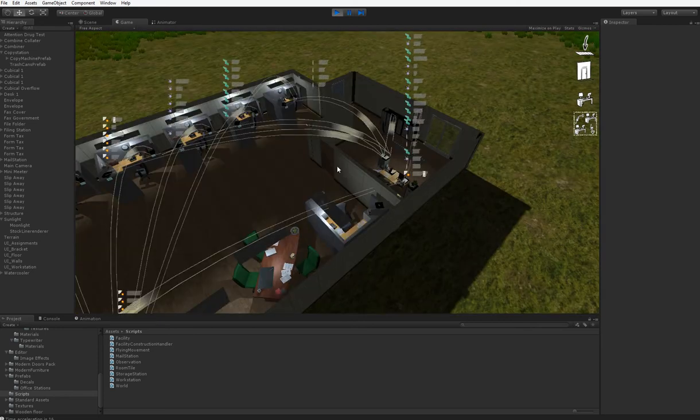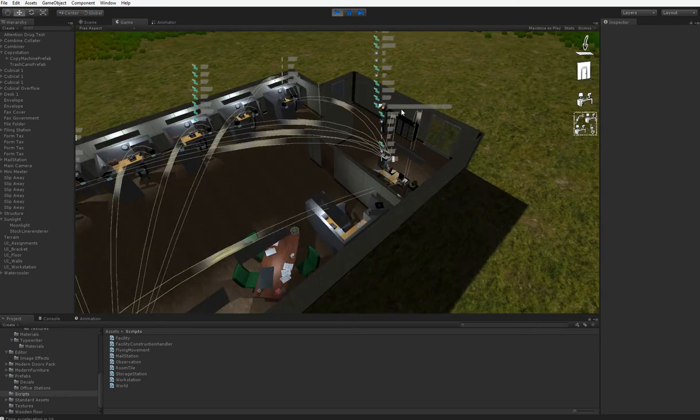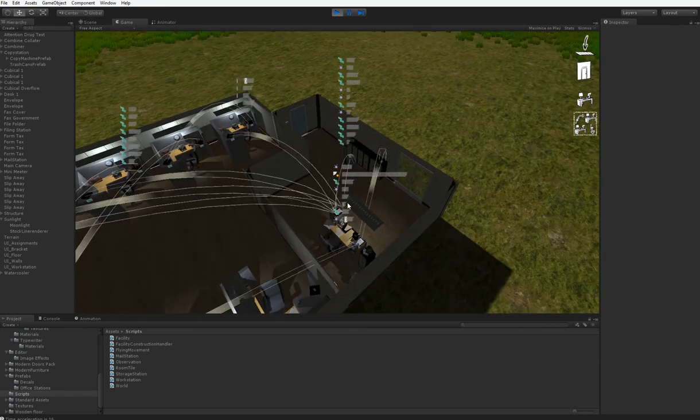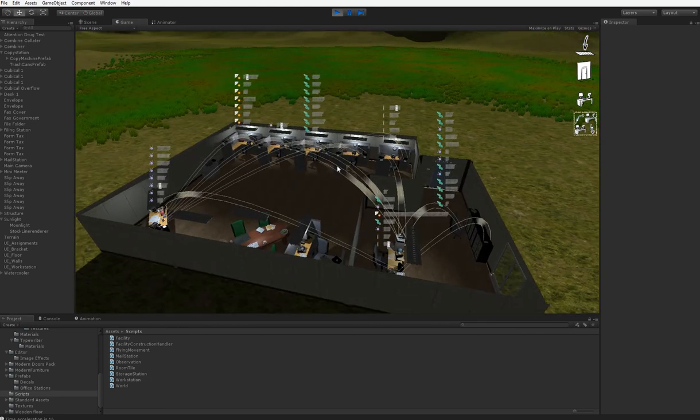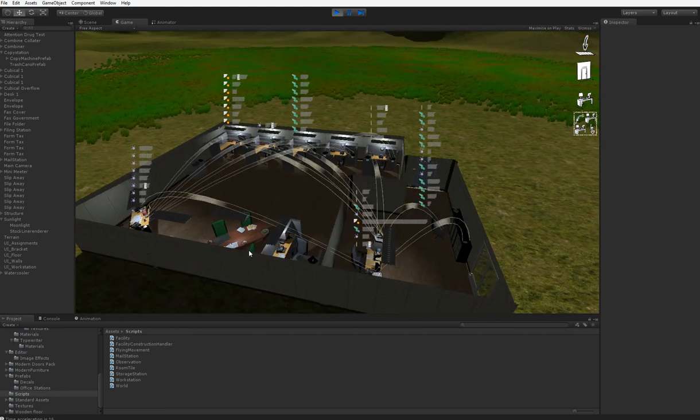And then, he'll send it over to the mail desk. And then, of course, the mail desk will process it and send it out, and you'll get your science points.